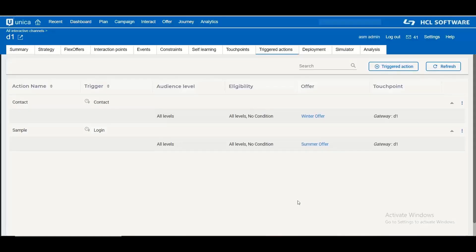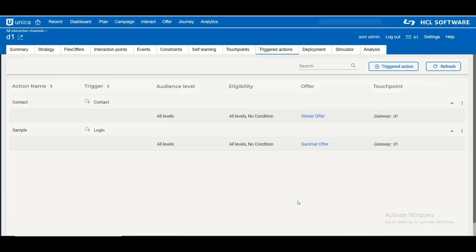Dear HCL Unica users, welcome to this new video where I will be talking about a new feature which got introduced in Unica Interact 12.1.2 version. This is a small feature however it is very useful for the customers who are heavily using the triggered message functionality of Interact.